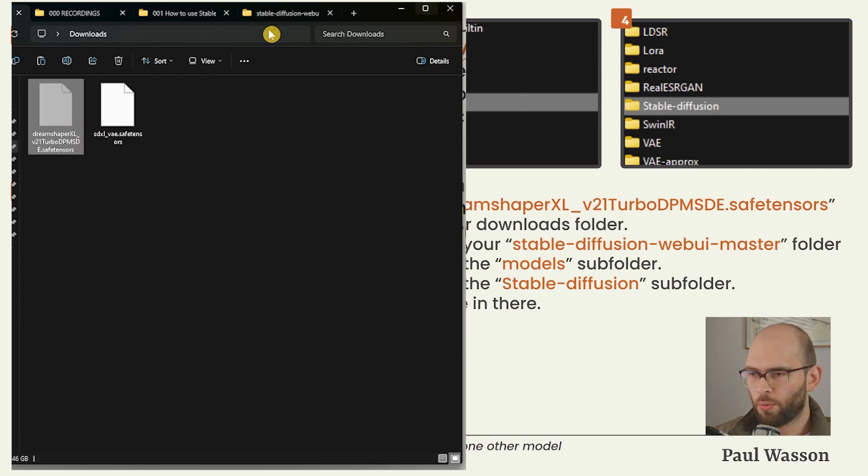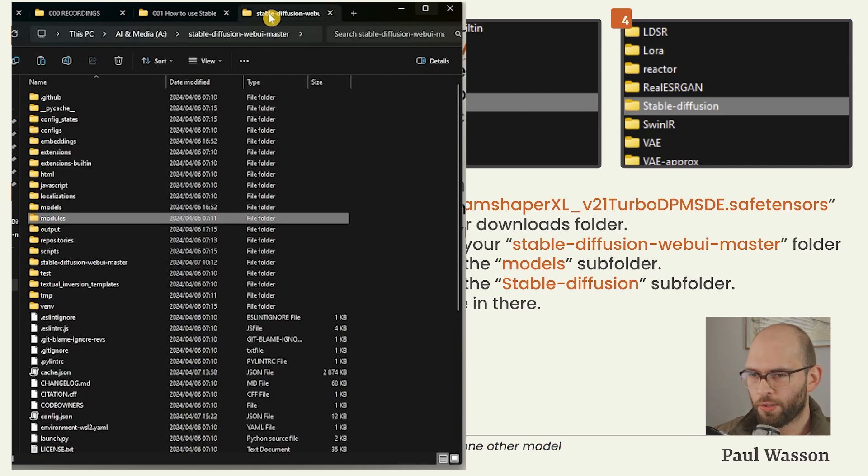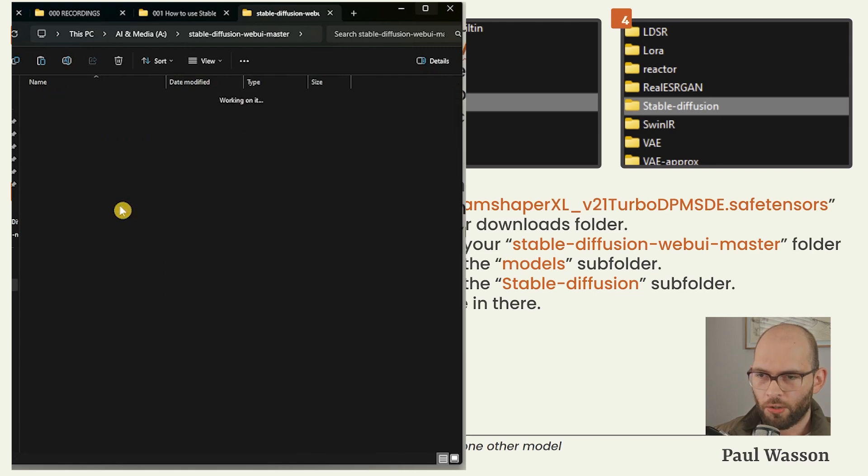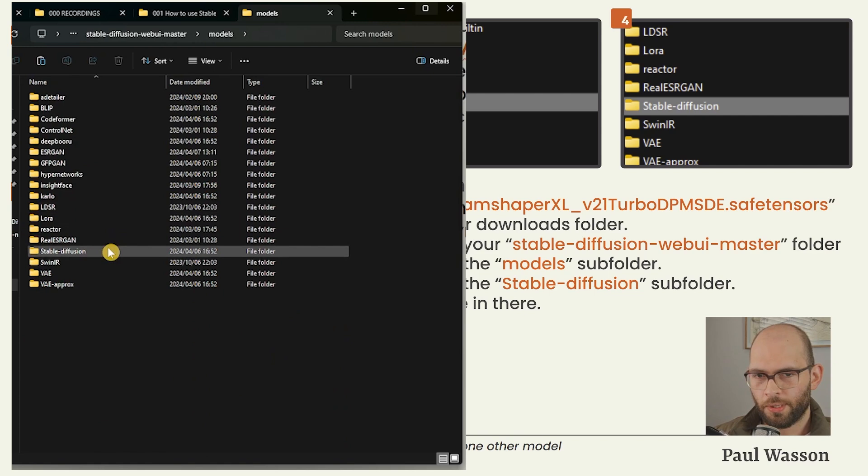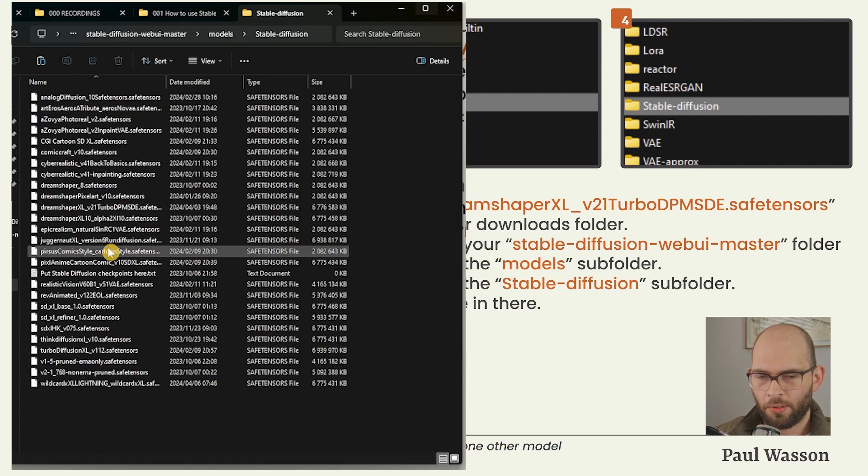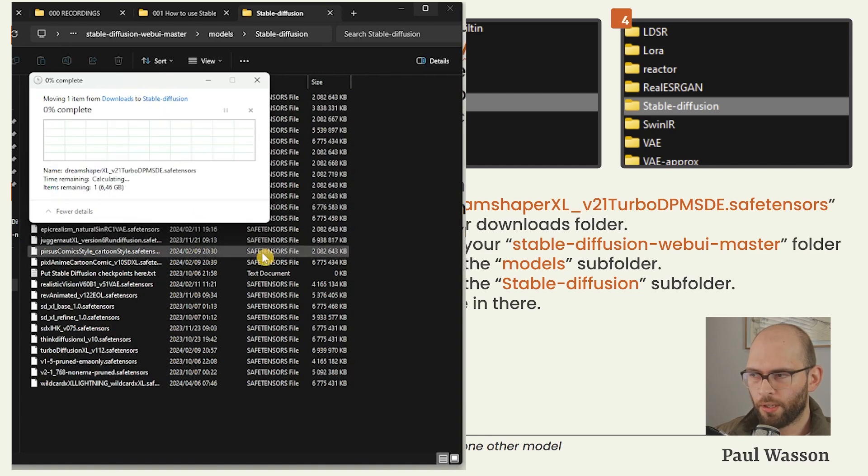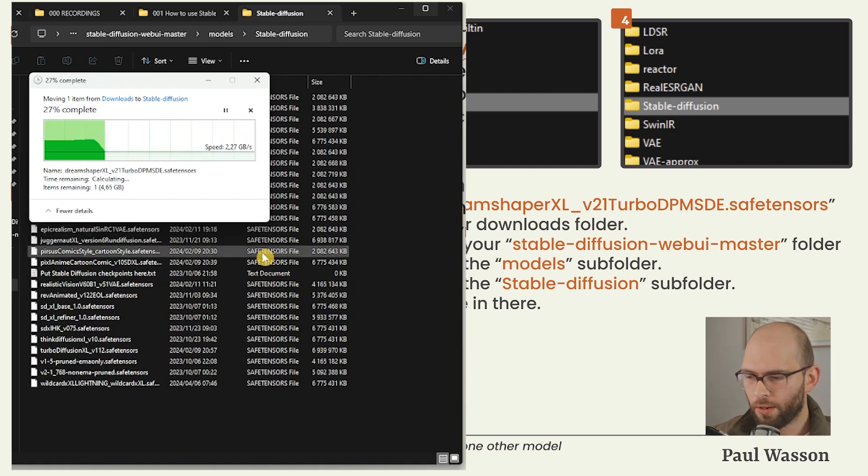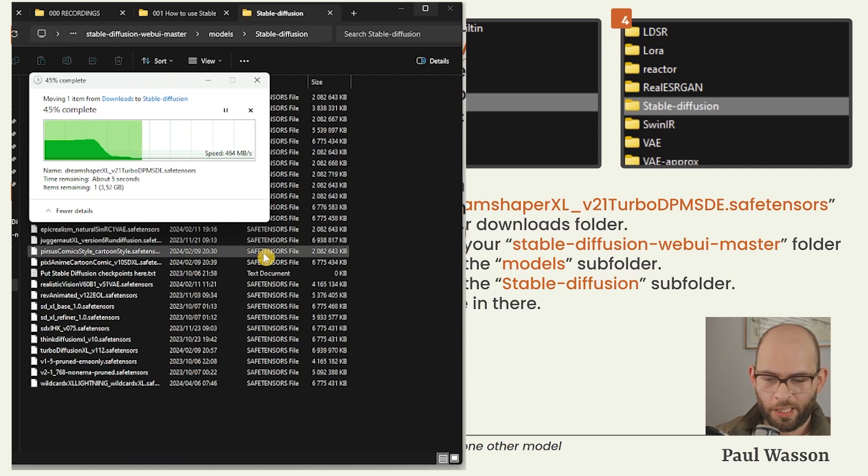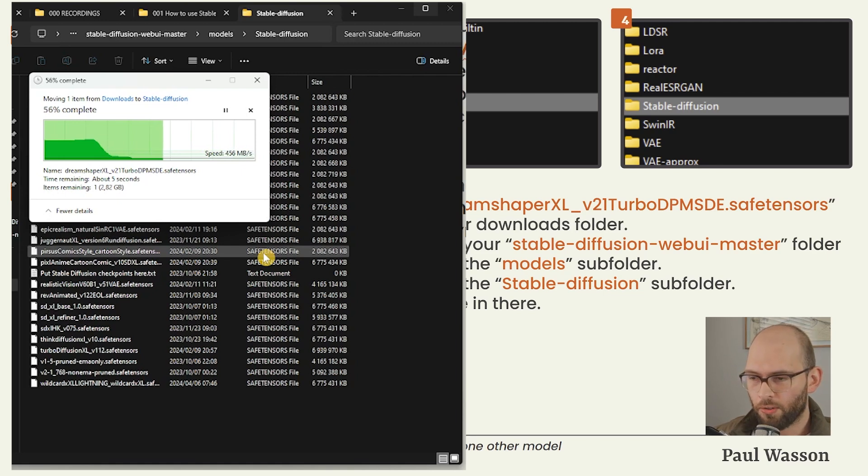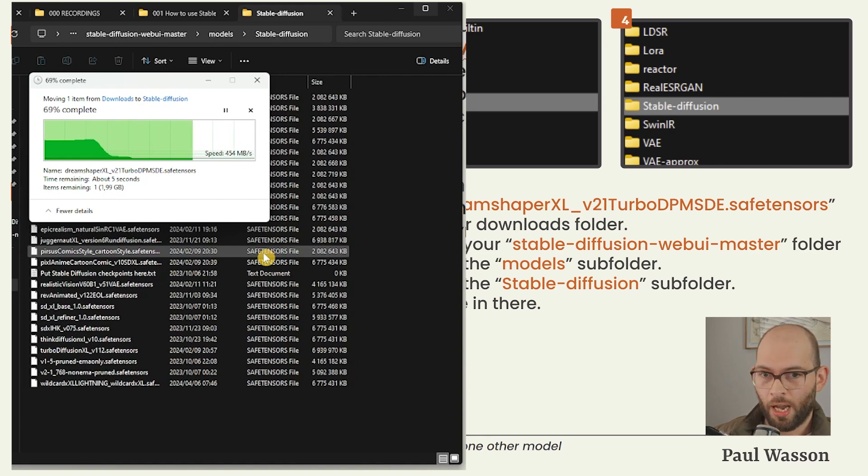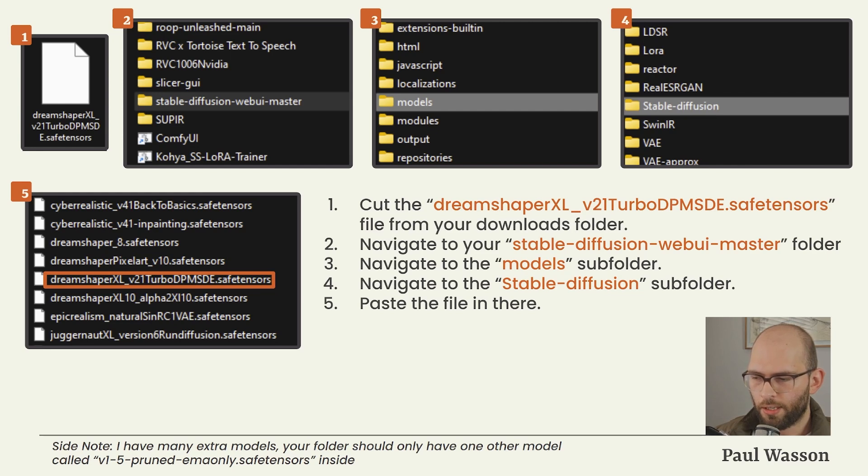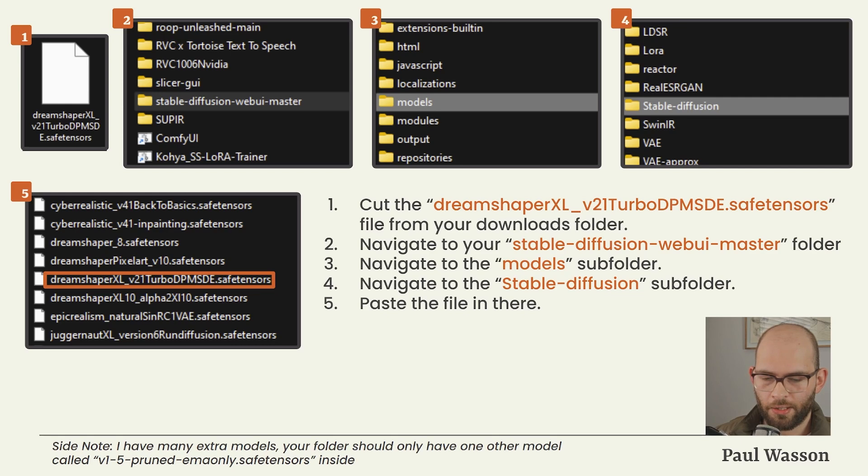You'll want to cut this file, then navigate to your Stable Diffusion Web UI master folder. You'll want to navigate into the Models subfolder, then navigate again into a subfolder labeled Stable-Diffusion. Paste DreamShaper XL v2.1 Turbo into this folder. On a side note, you'll notice I have a large number of different models inside my folder already. That's because I've been playing extensively with a large number of different models. Eventually your folder will start to look just as populated as mine. By default, the only other model which should be present in your folder is the v1.5 pruned EMA-only safetensors.